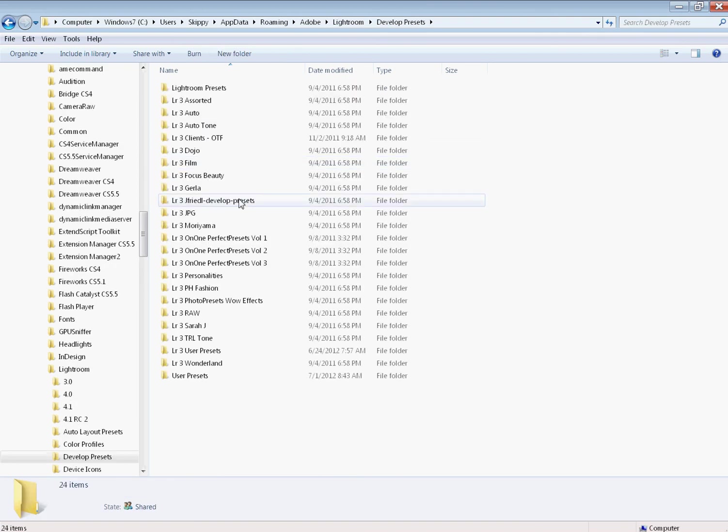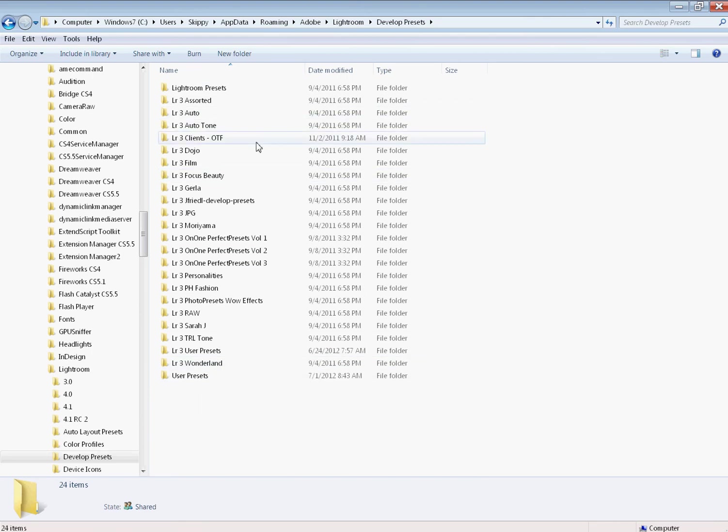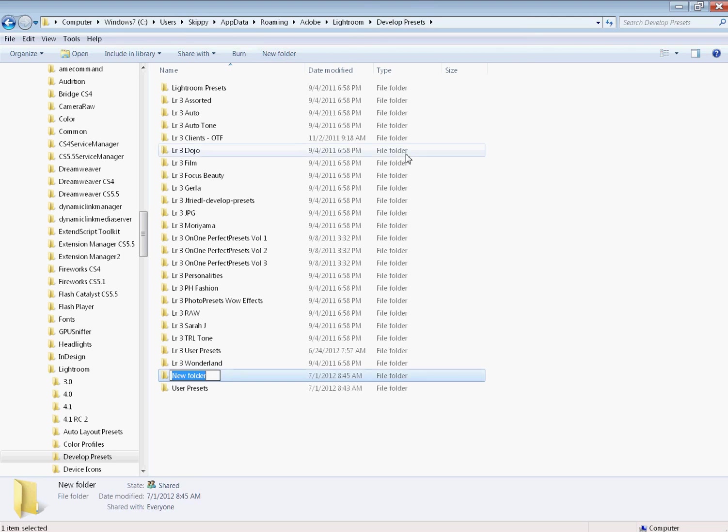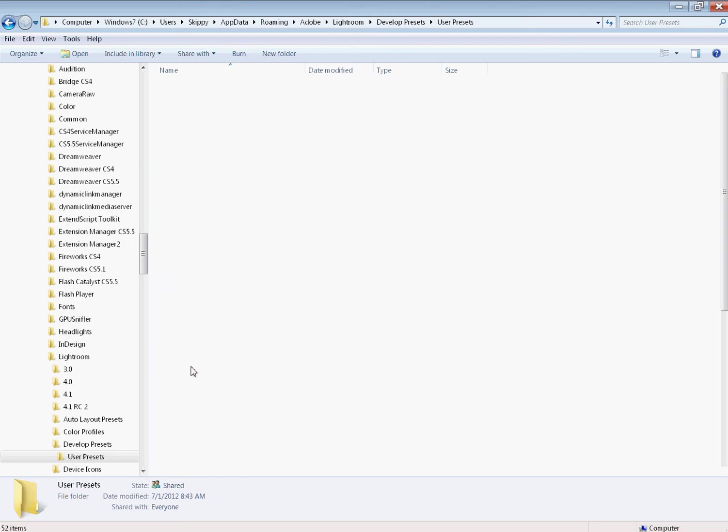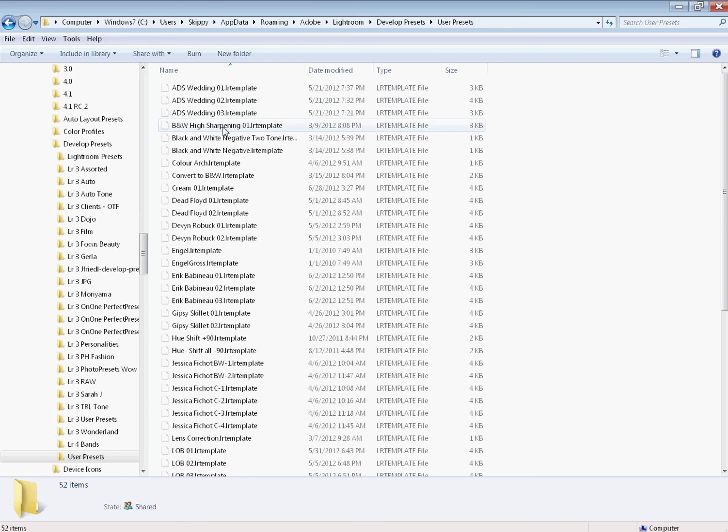The first thing we want to look for is develop presets. It's right there. Here you see, there's your user presets folder. Here's all your other preset folders. I'm going to create a new folder. I'm going to call it Lightroom for Bands.